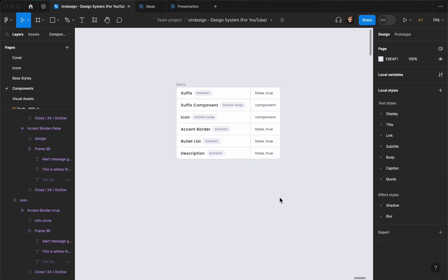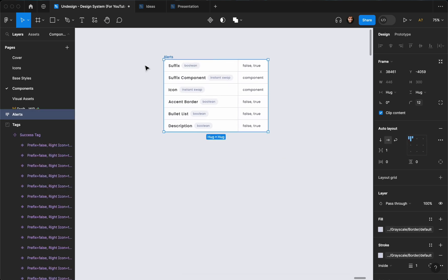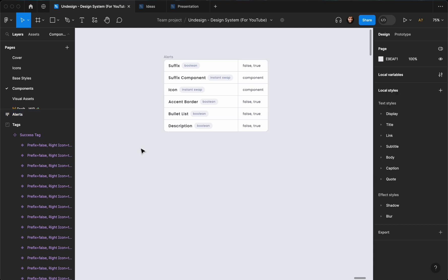Hello everyone, this is Payone. Welcome to the Undesigned channel. In this video I'm going to show you how you can create alert components and make them reusable and responsive. So without further ado let's just go ahead and create it.